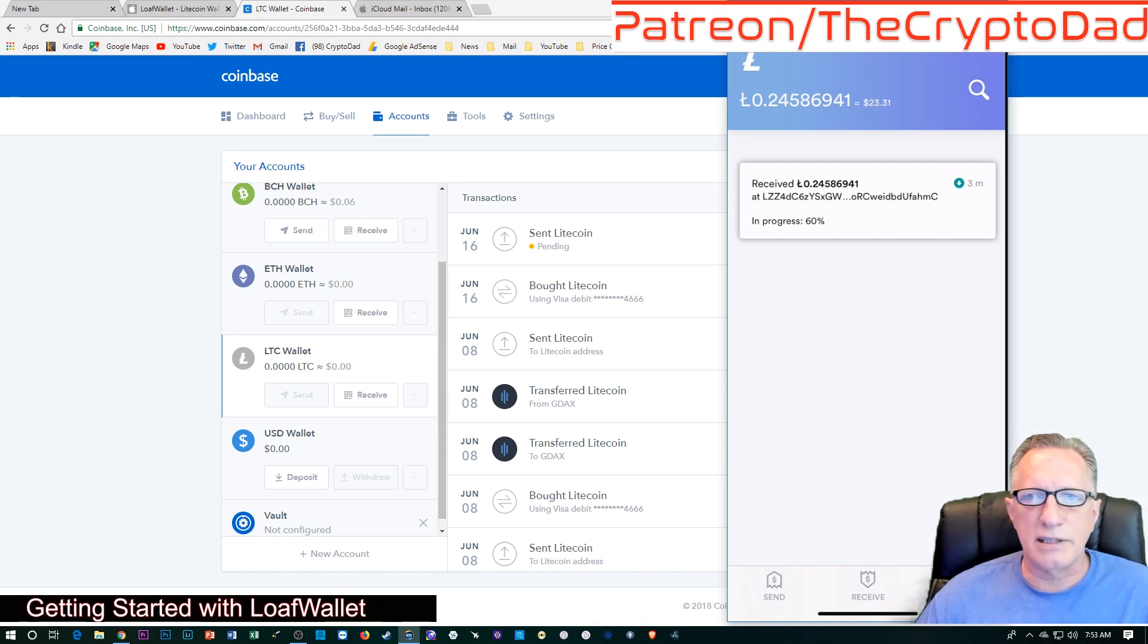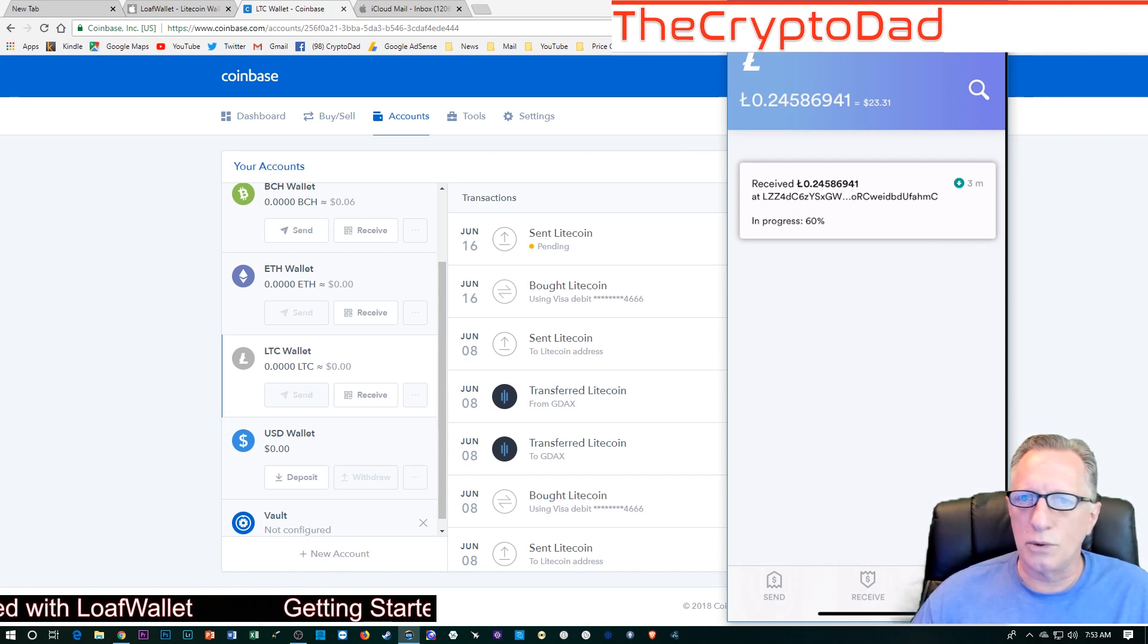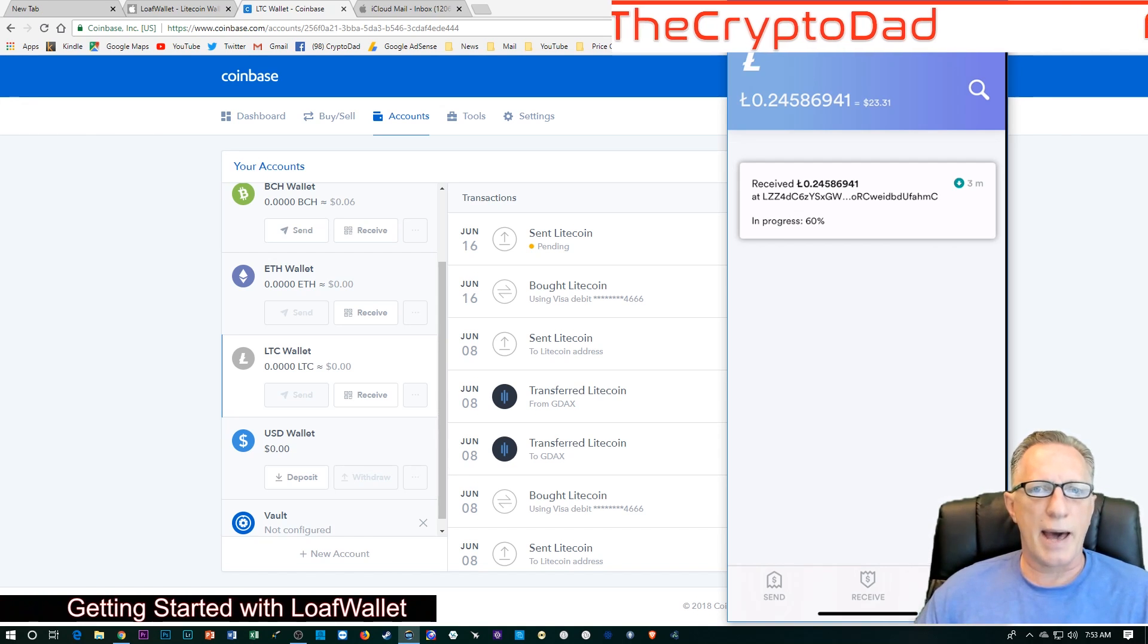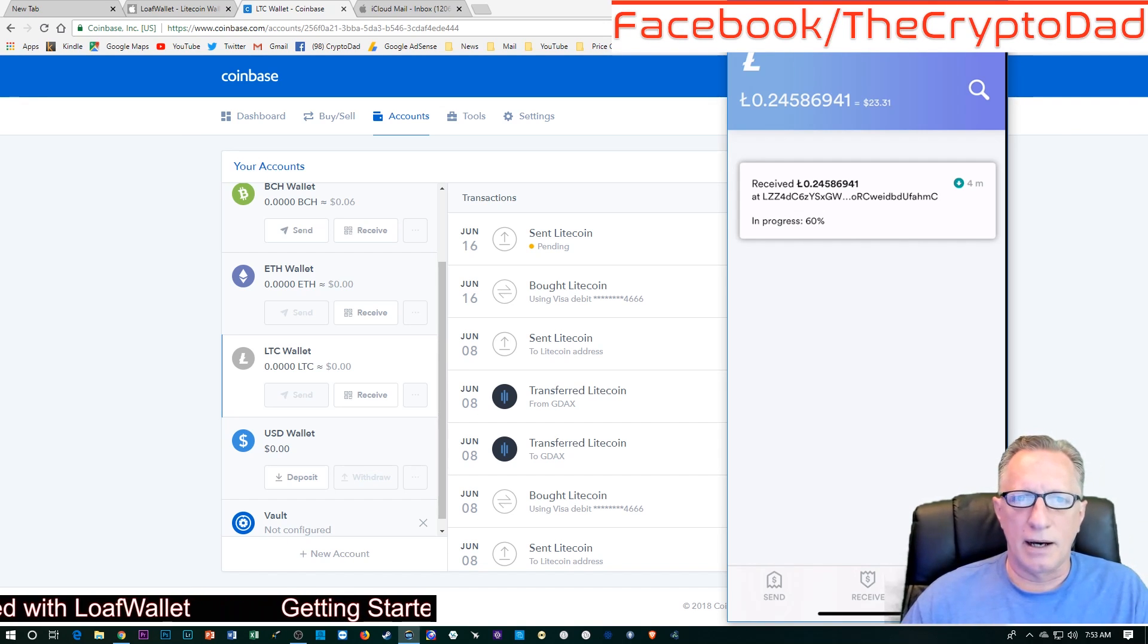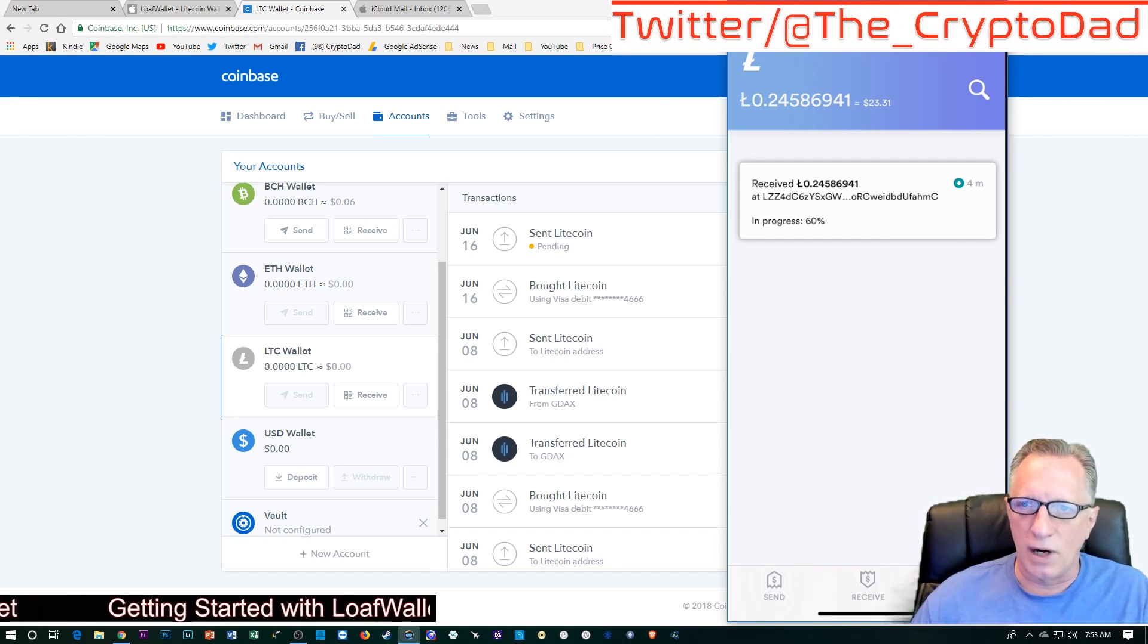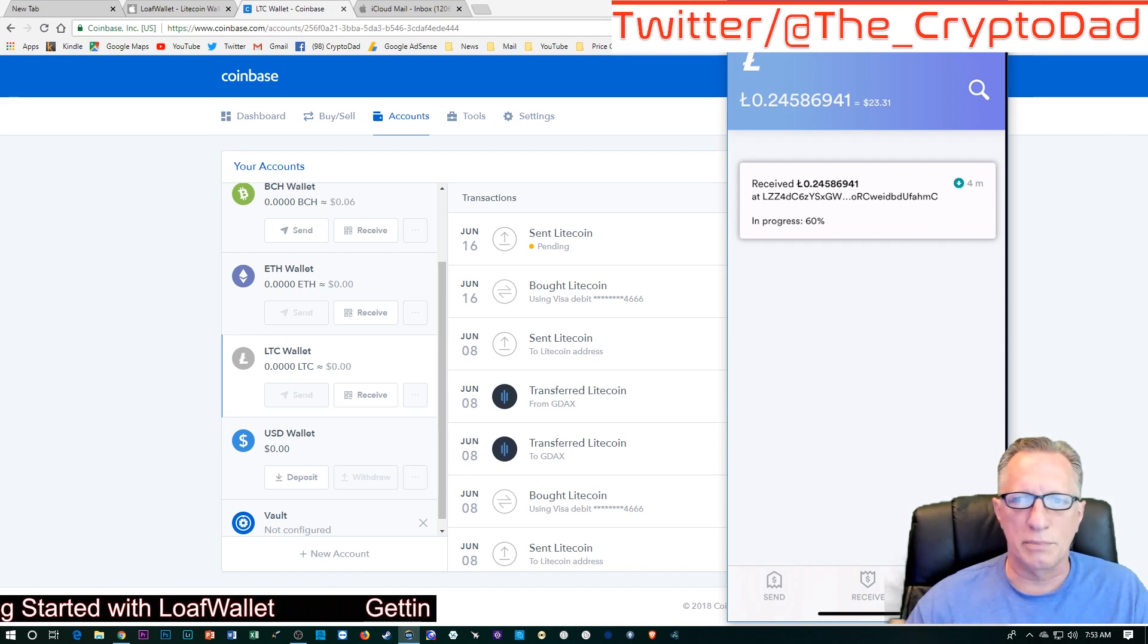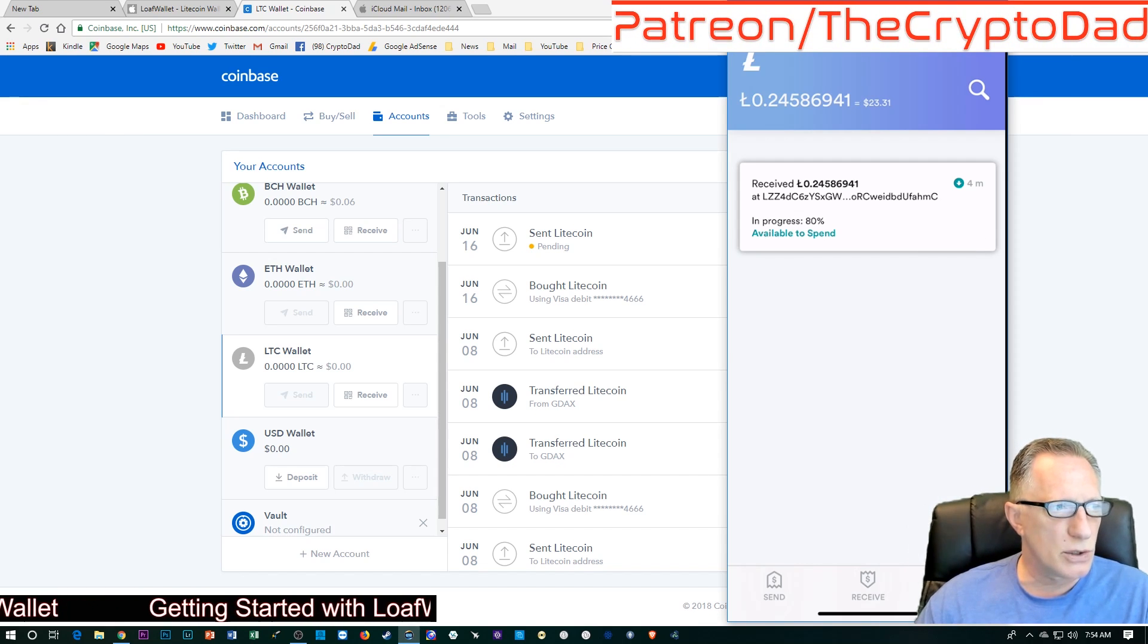And then, if you owe somebody some money, just tell them, hey, why don't you pull out your phone and download Loaf wallet and I'll pay you in Litecoin. And see what happens. It might pique their interest in cryptocurrency. And then, once they get a little Litecoin, explain to them how they could buy more if they want. And then, maybe at some point in the future, they'll owe you some money and they can send you Litecoin back. So, I hope that you enjoy it.